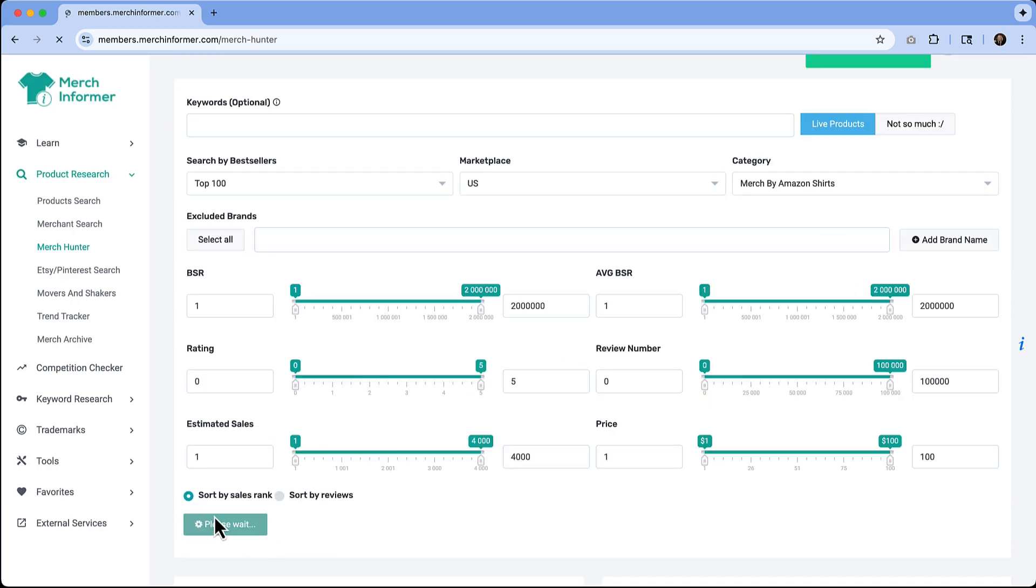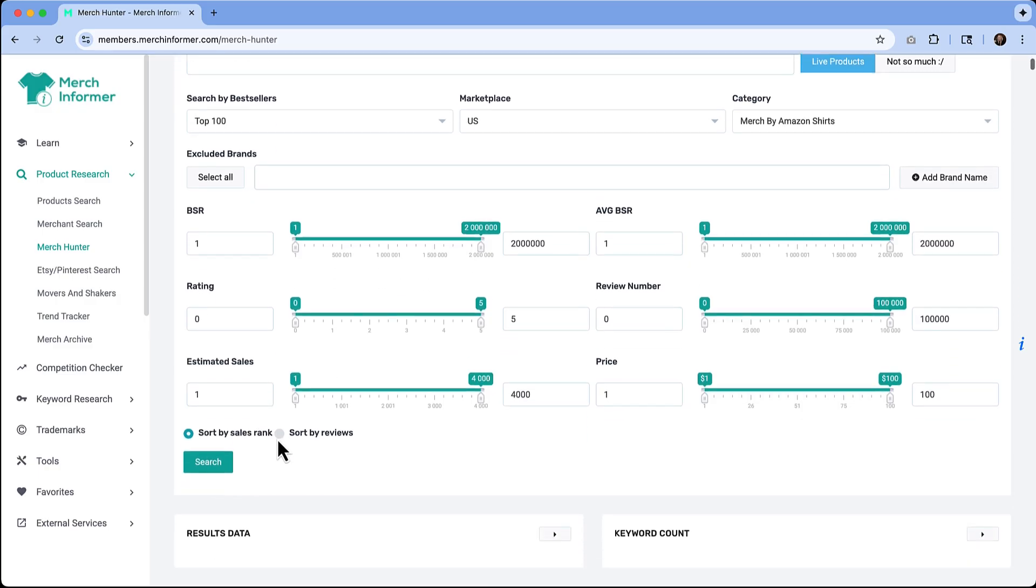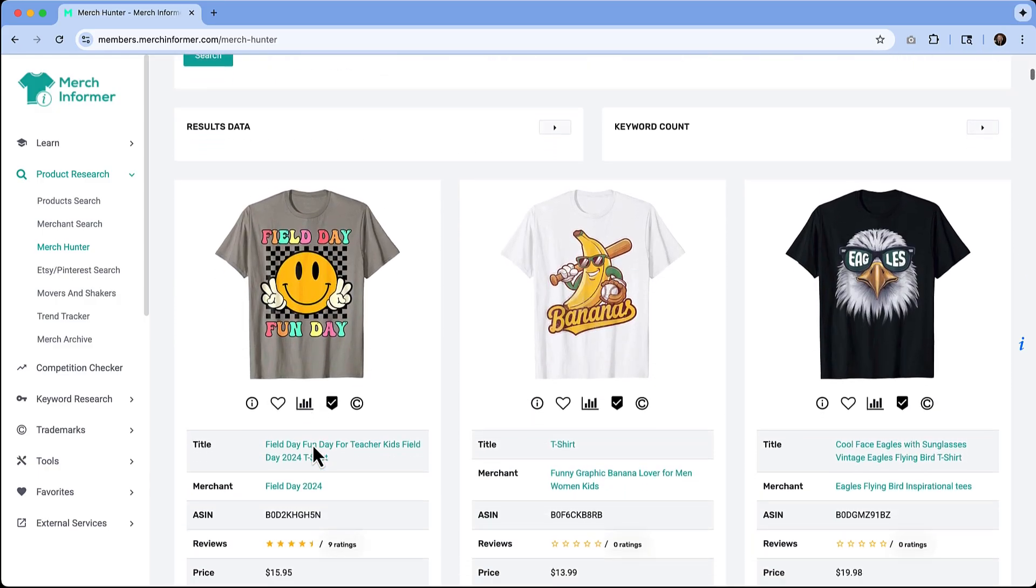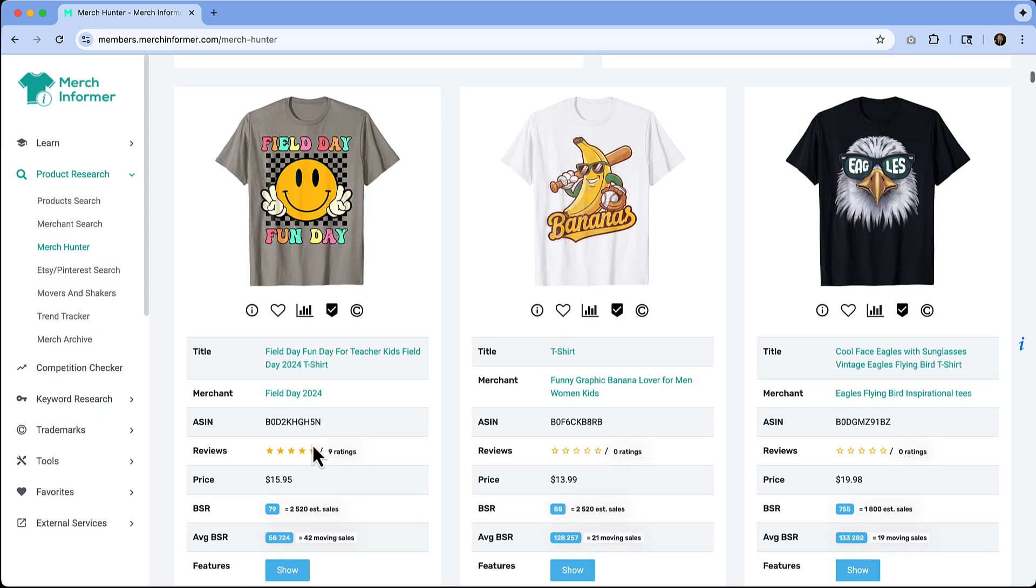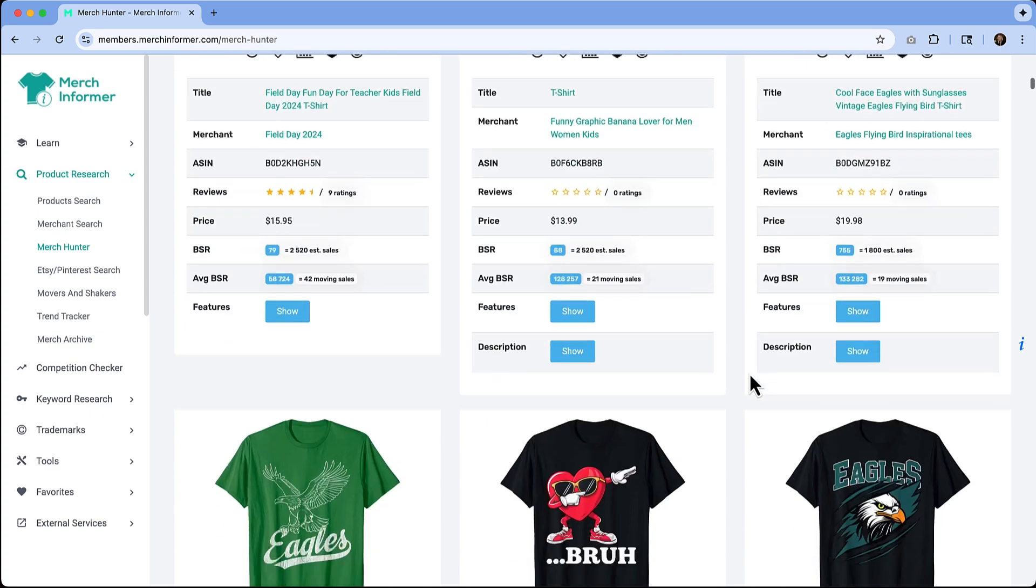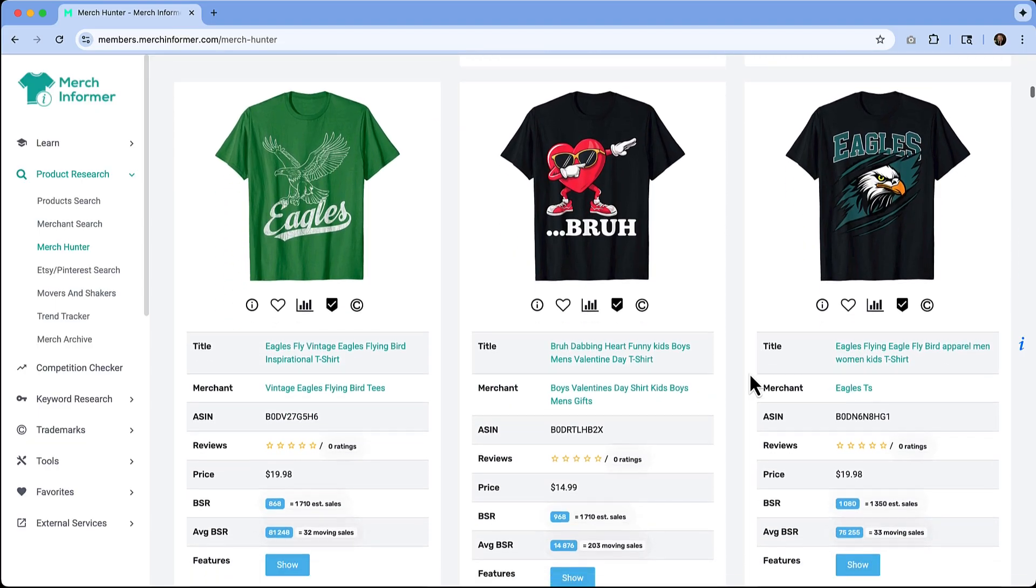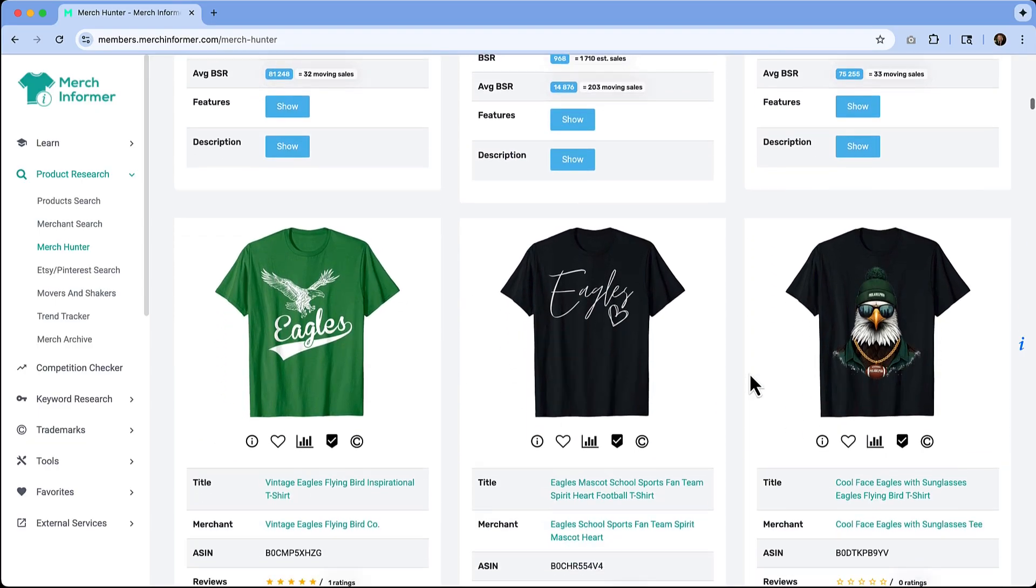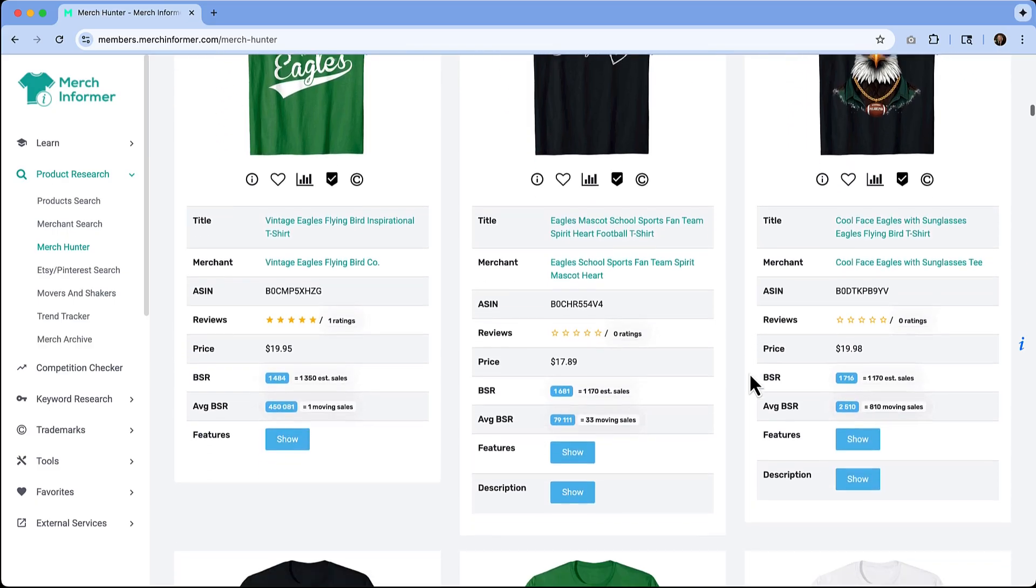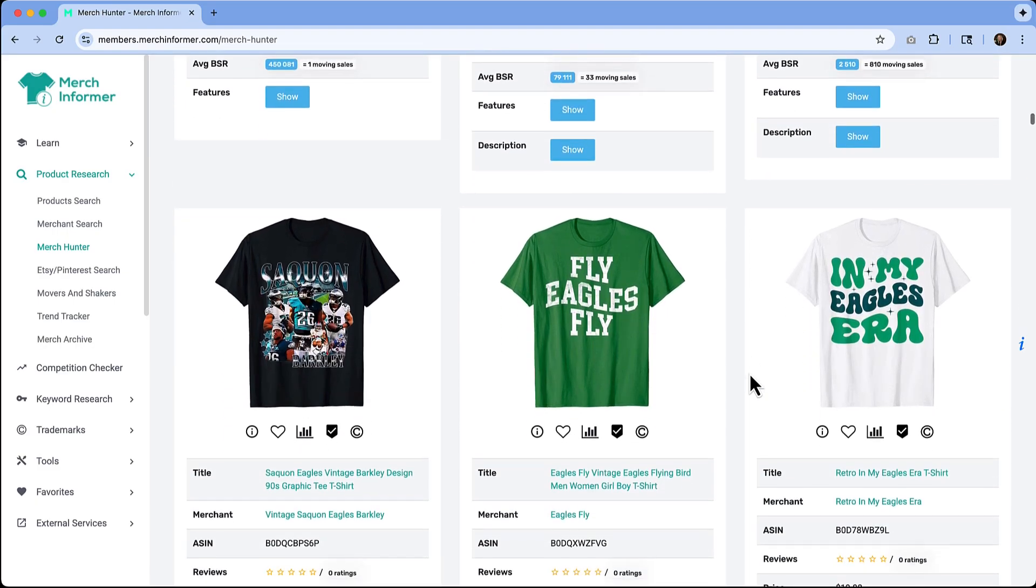This could help me generate some ideas if I have no starting place. We can see estimated sales and the price points of those products. One thing I started really noticing is that there are a lot of Eagles and Philadelphia Eagles related t-shirts that seem to be doing well.